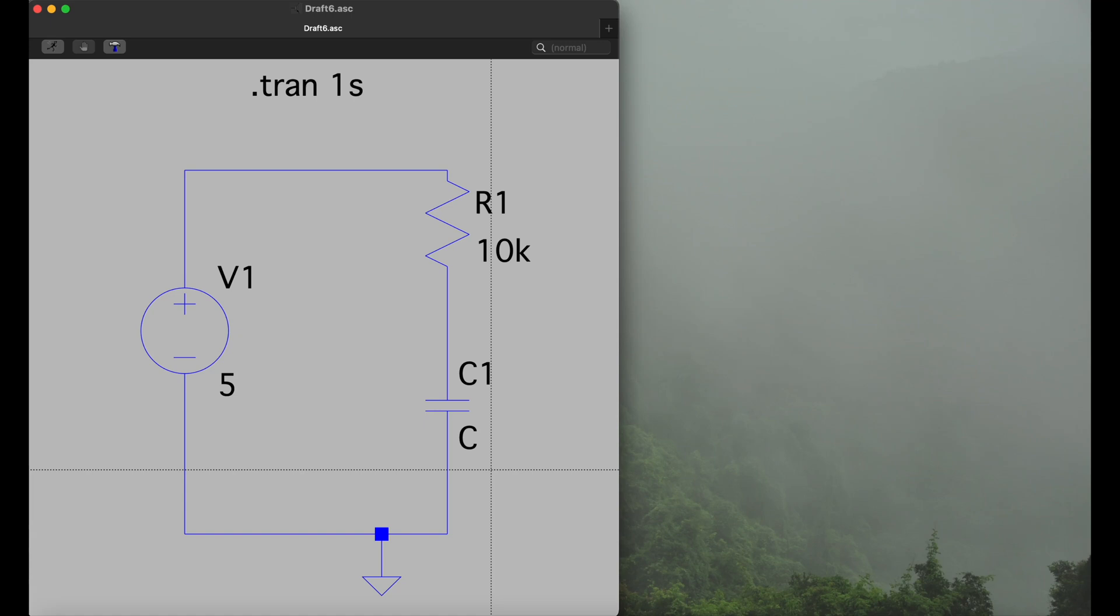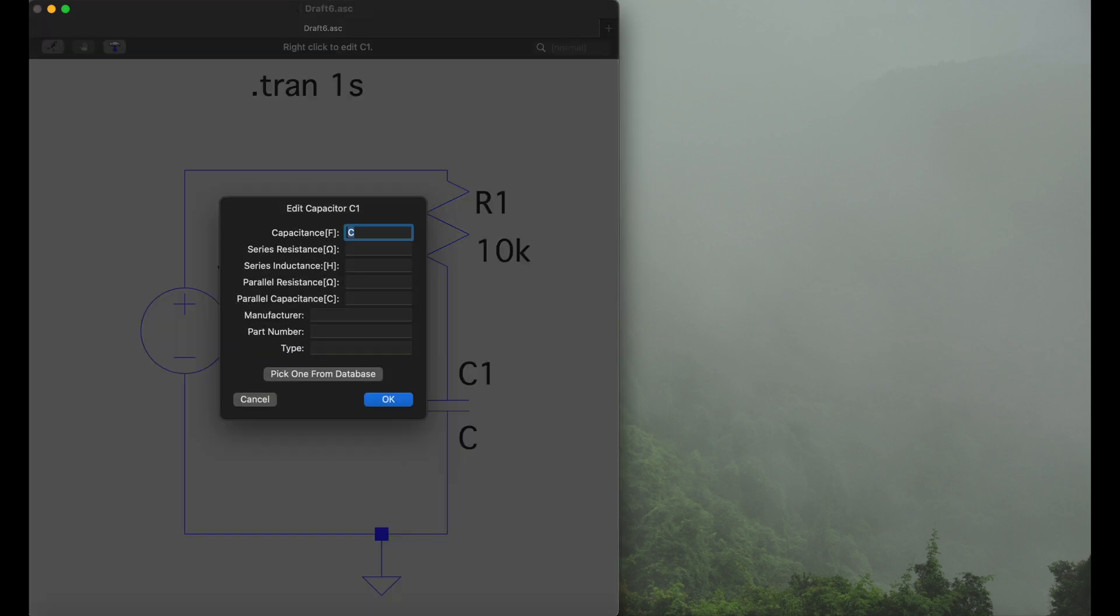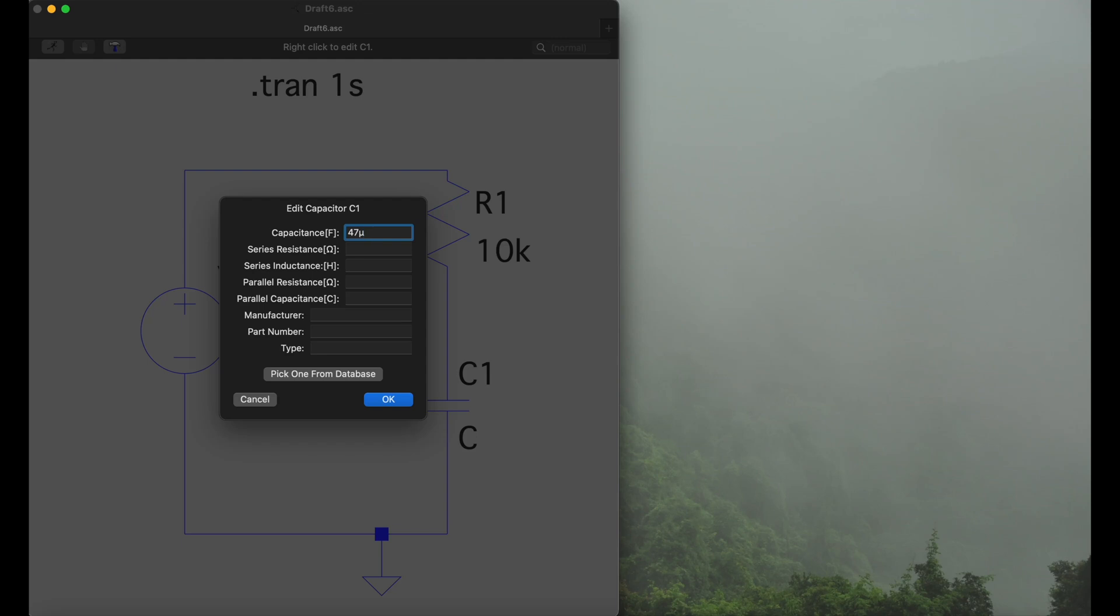Next up is to set the size for the capacitor, so right click on the capacitor and we will go for 47 microfarad. It's very important here to use the symbol and not like times 10 minus 6. Using 47 times 10 exponent minus 6 is not really working or can cause a lot of trouble and will mess things up. The safe way is to use the symbol.